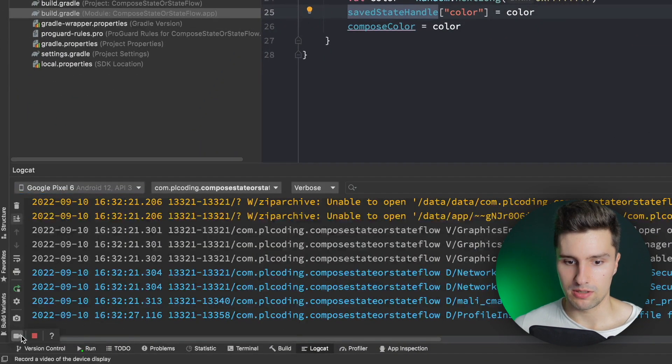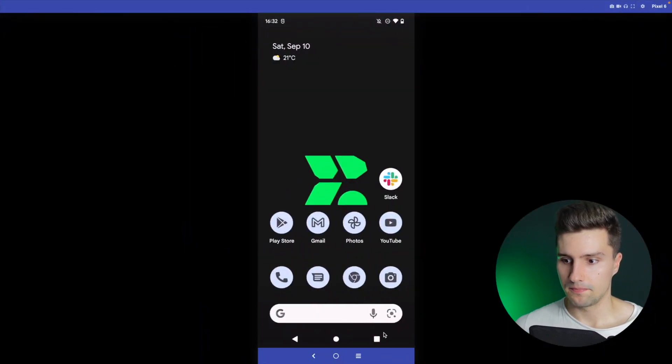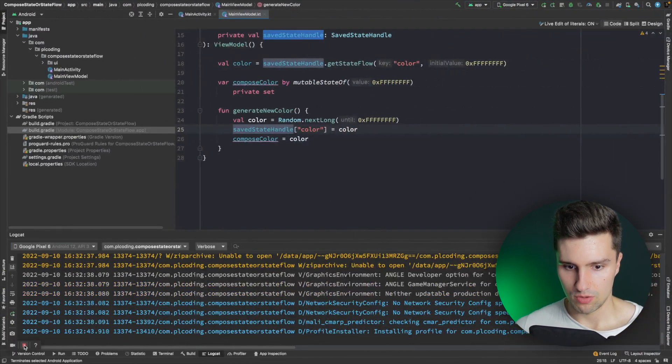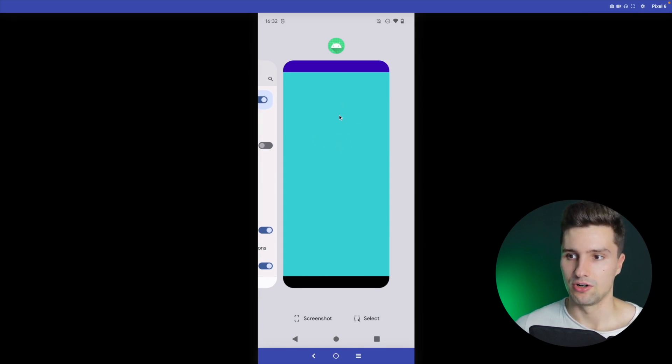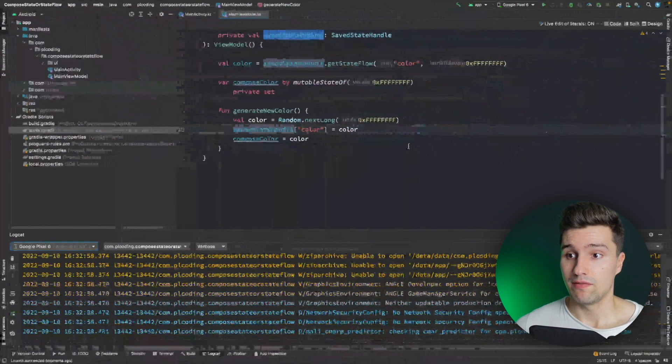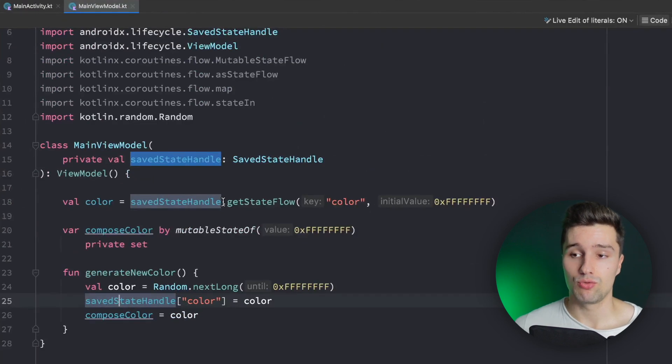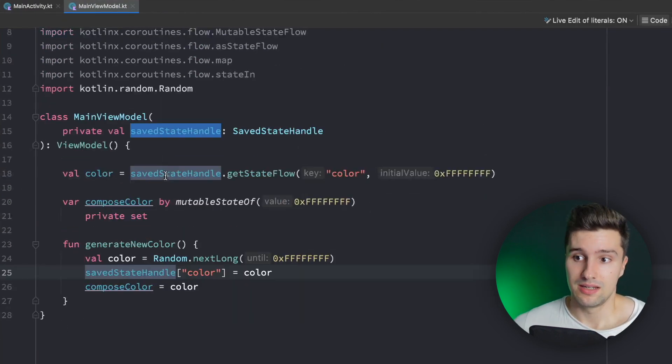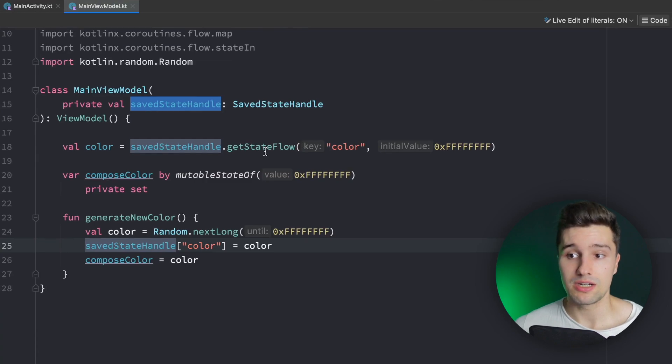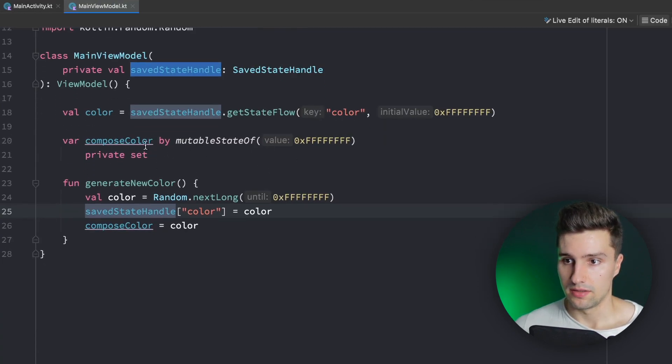Relaunching the app, we click the background a few times, minimize it, go to Logcat, terminate the application, go back, and open it — and we can still see the bluish color restored from SavedStateHandle. It's not white again. So that approach works perfectly.